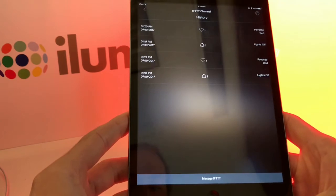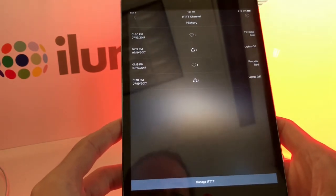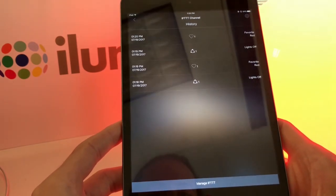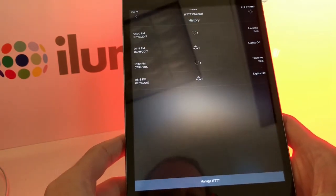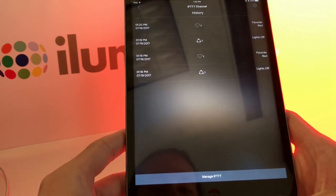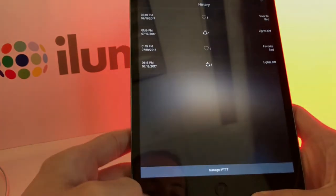That's a short overview of how to use the iLumi IFTTT channel. If you have any questions, feel free to reach out to us at support@iLumi.co. Thanks for watching.